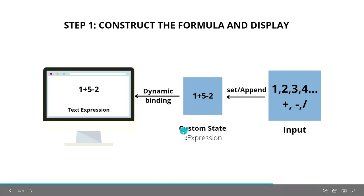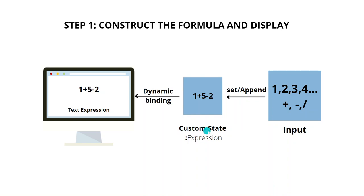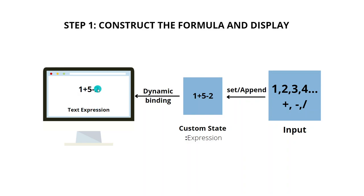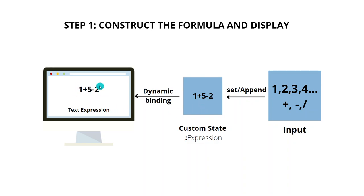The custom state actually holds the formula, whatever we have entered, and it is bound to the text expression that displays it on the screen. So if I press the clear symbol, it basically clears the text displayed on the screen.